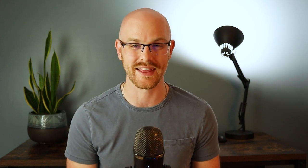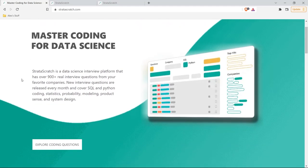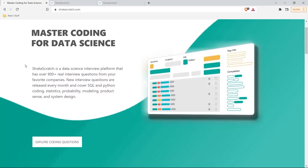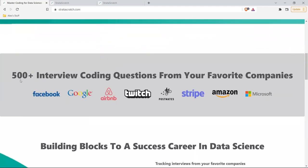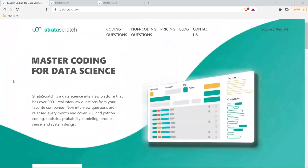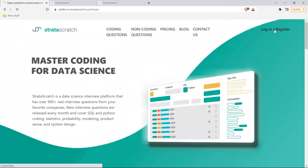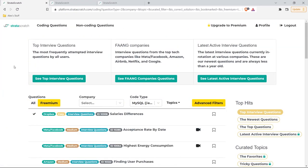Big shout out to StrataScratch for sponsoring this video. Without further ado, let's jump onto my screen and get started. So here is the website we're going to be looking at today — again, it's called StrataScratch. This is basically their landing page where you can log in and access all the questions. They have 900 real interview questions from big companies, and you can see what those questions are and which company they're from. Let's log in and start taking a look.